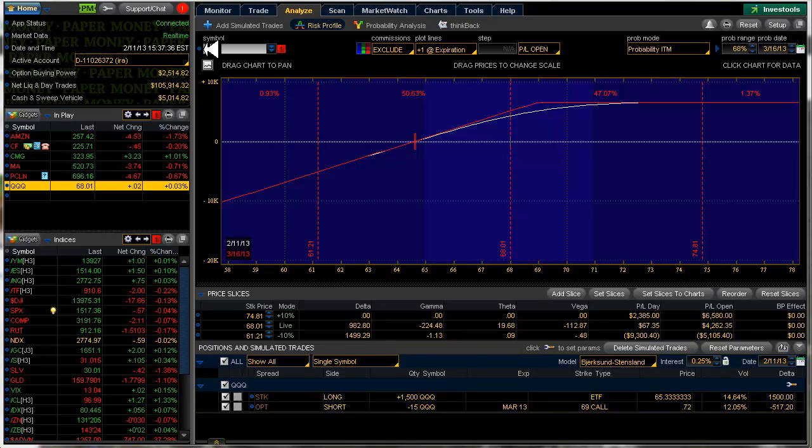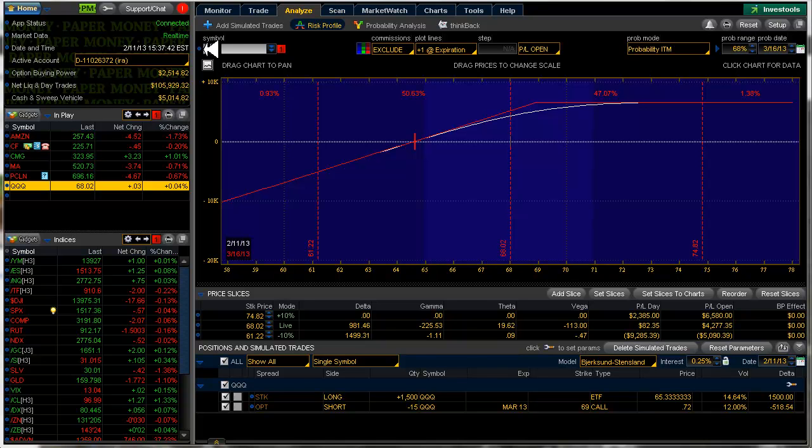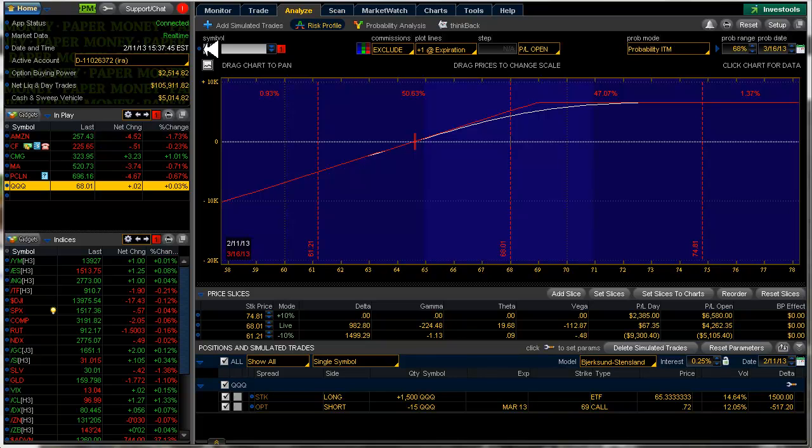Hello, fellow option traders, this is Jeff, and this is an update to the Profit Tent Portfolio for Monday, February 11th, 2013.